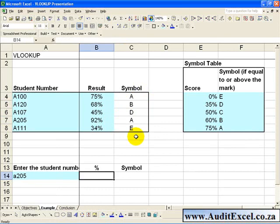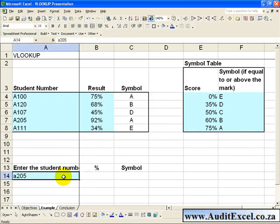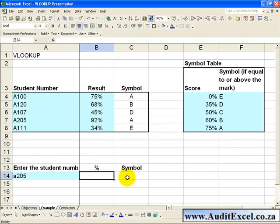Now that you have sorted out the symbols relating to the results, you want to build a little query tool, where by typing in the student number, you will get the percentage and the symbol with the correct person.